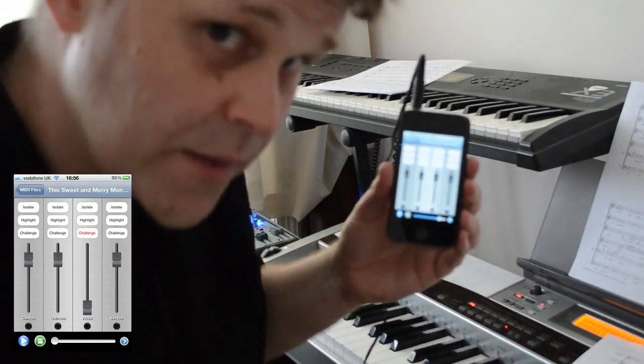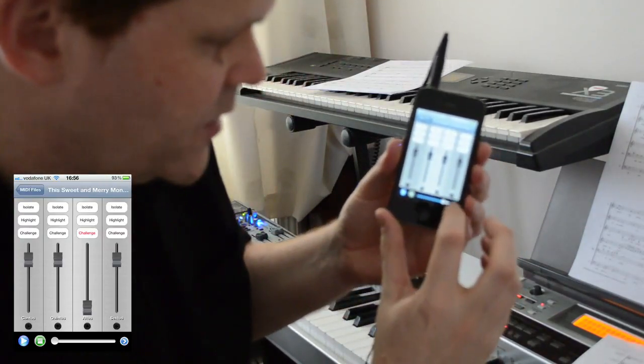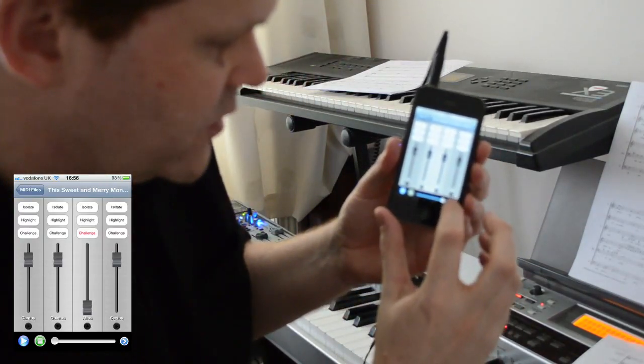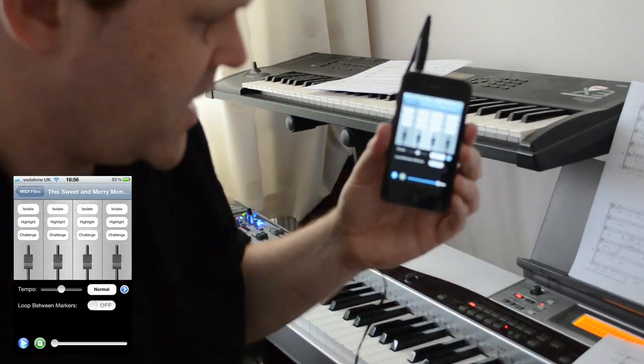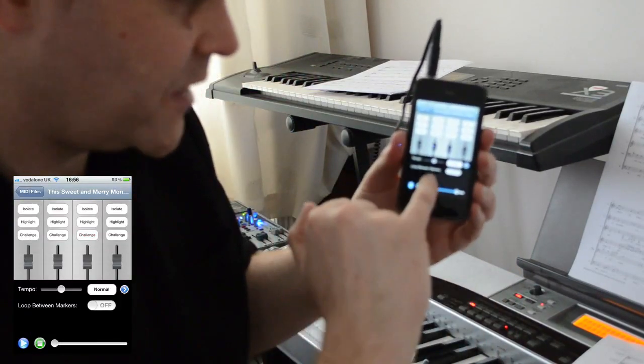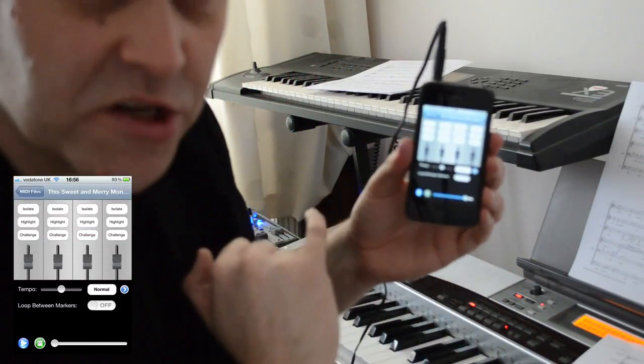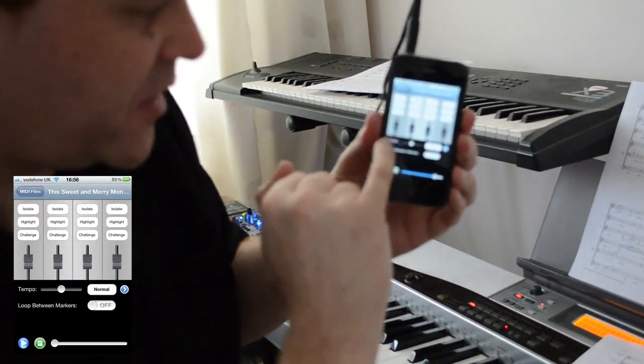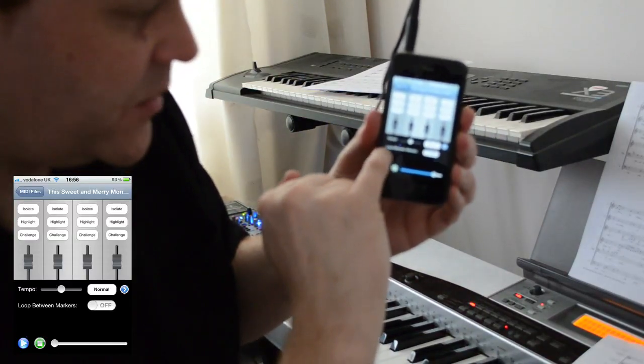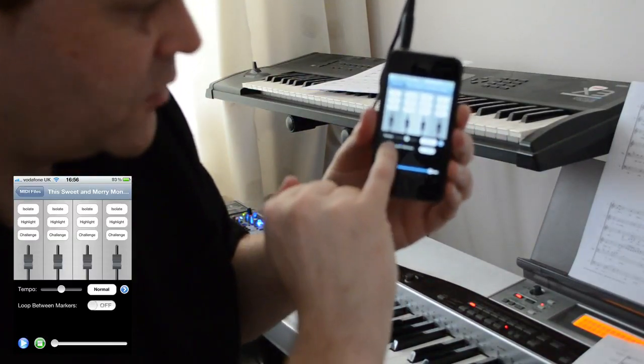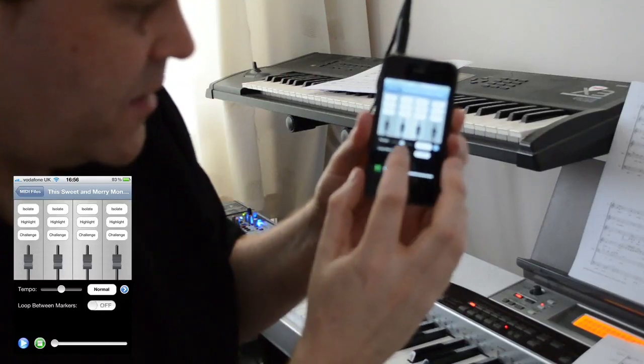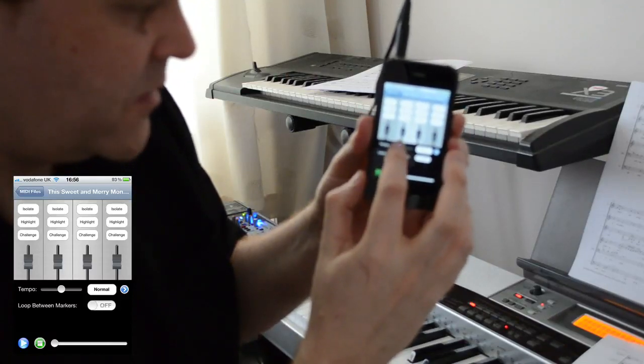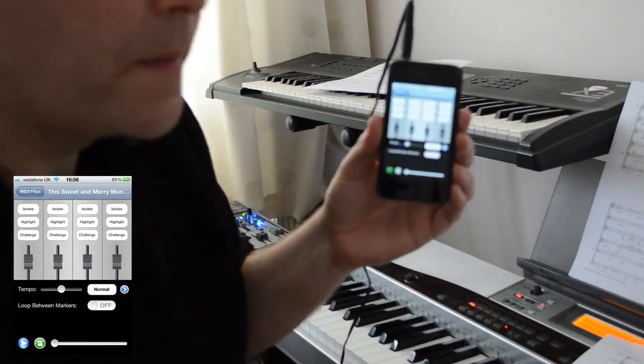That's not all the application can do. There's a little button down to the right of the playback bar here, which brings up an extra section with controls for tempo and an ability to loop between markers. What the tempo does is, fairly obviously, it lets me slow down the pace.